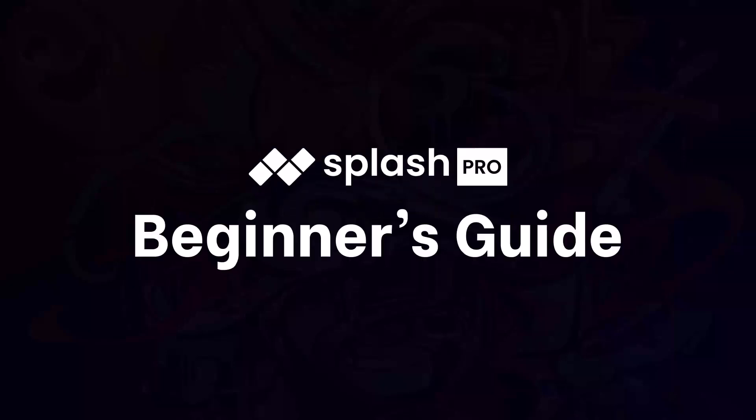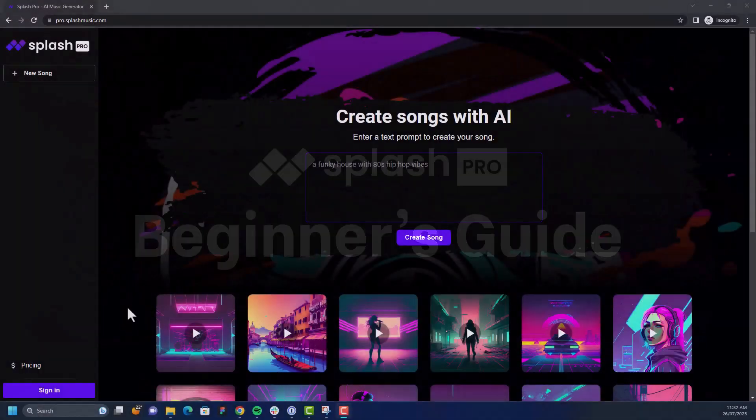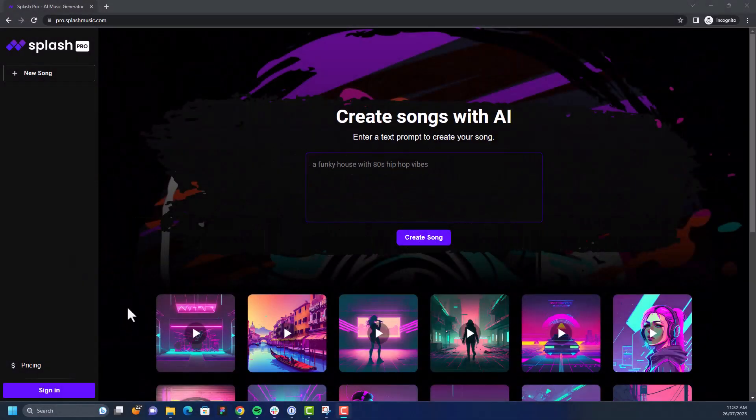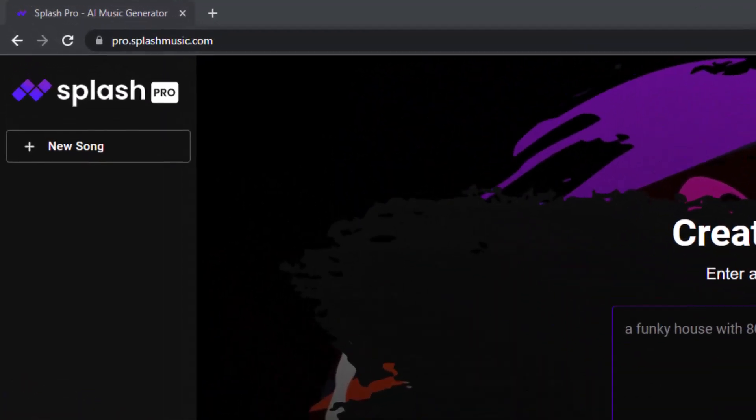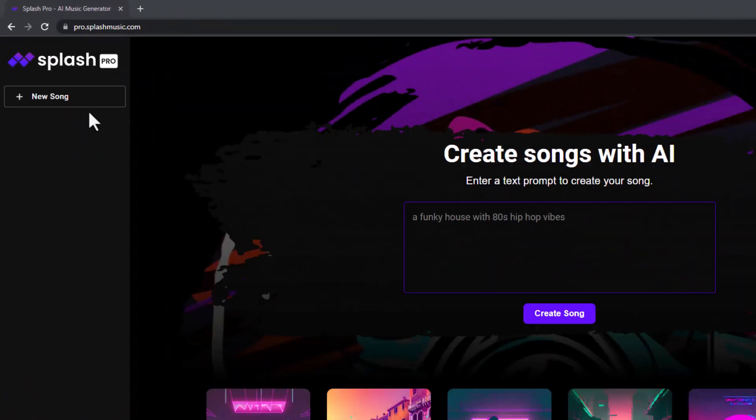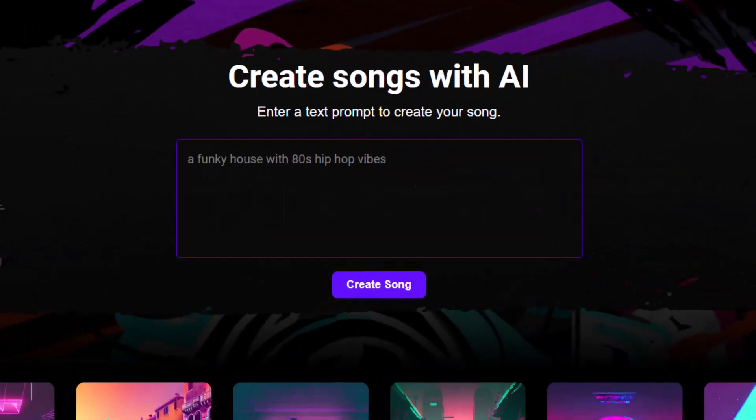Splash Pro lets you create a song from a text prompt. Here's how. Let's start from our web app, pro.splashmusic.com.